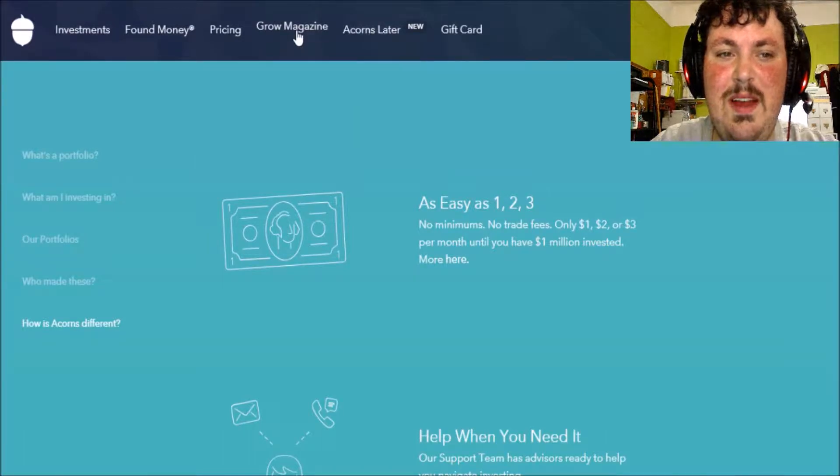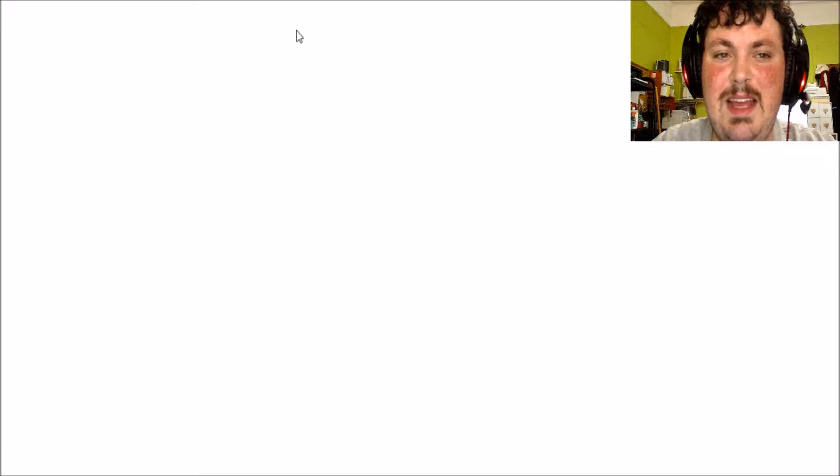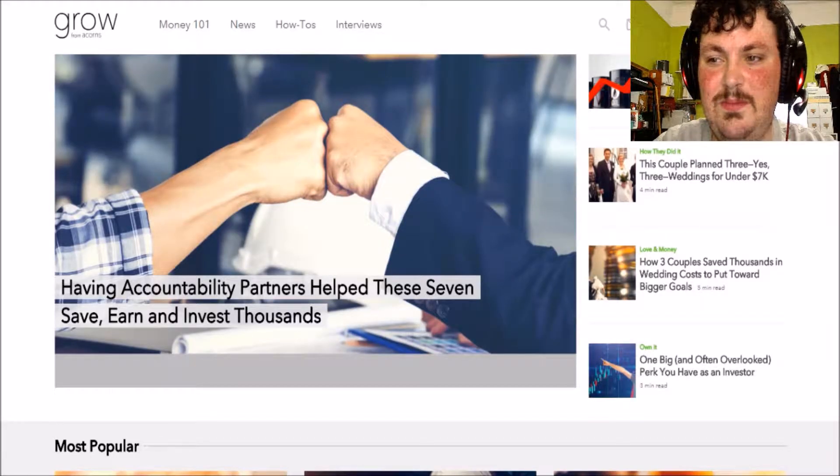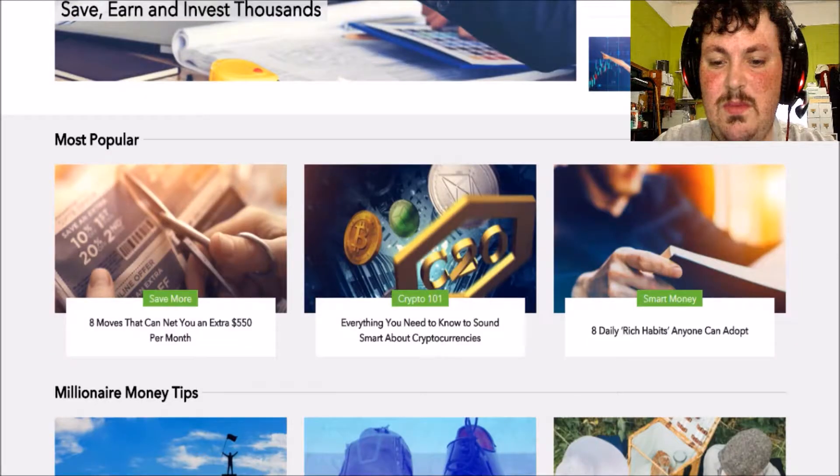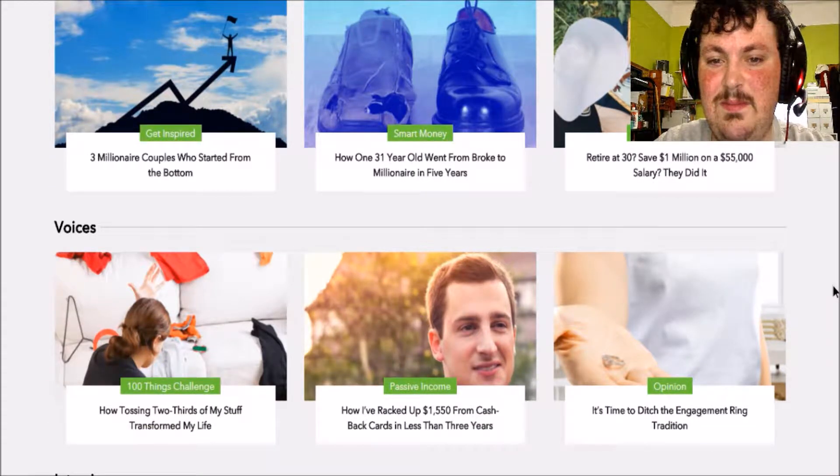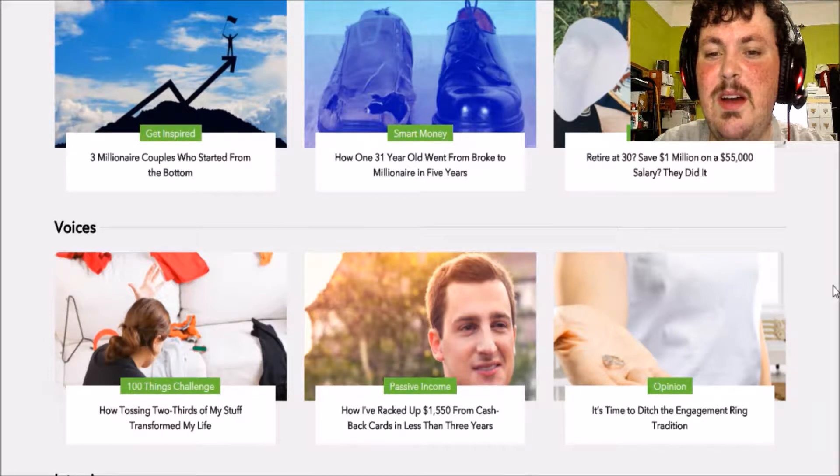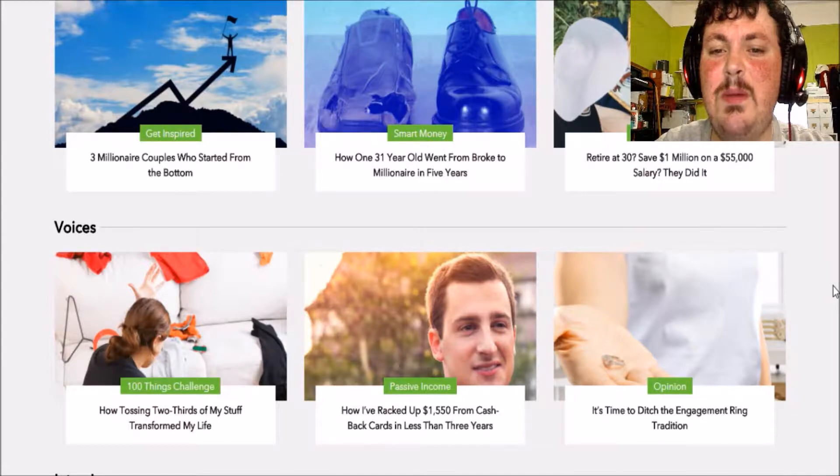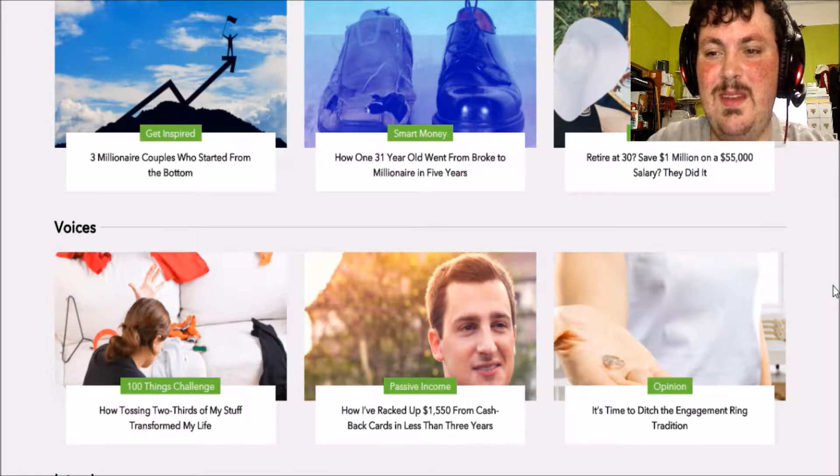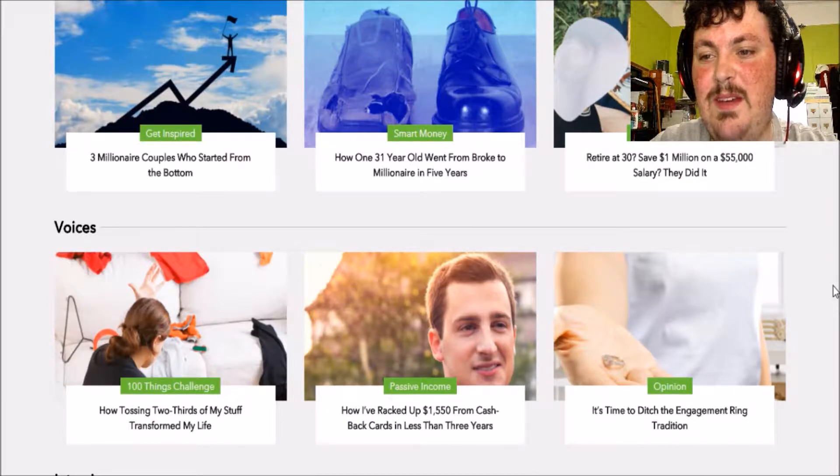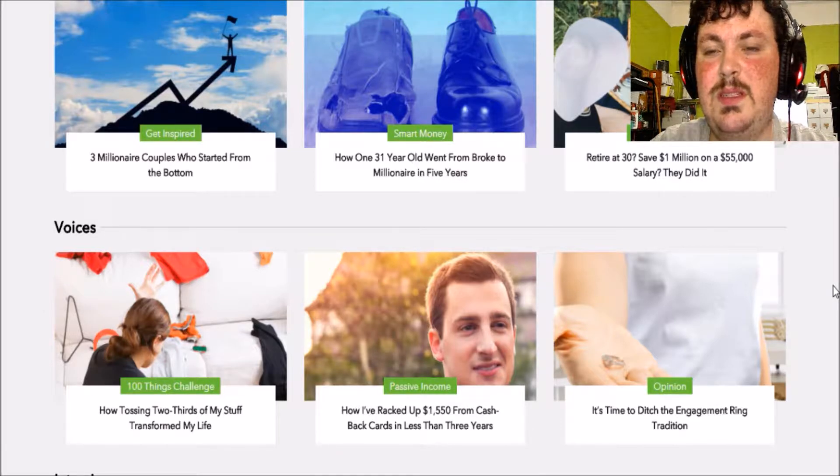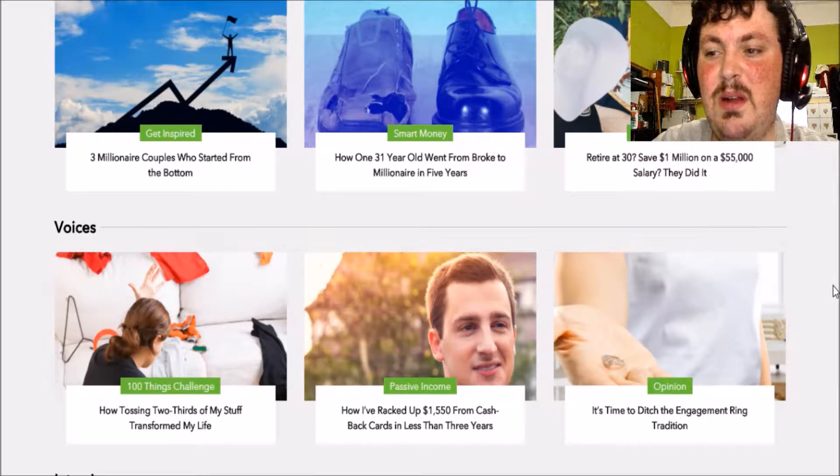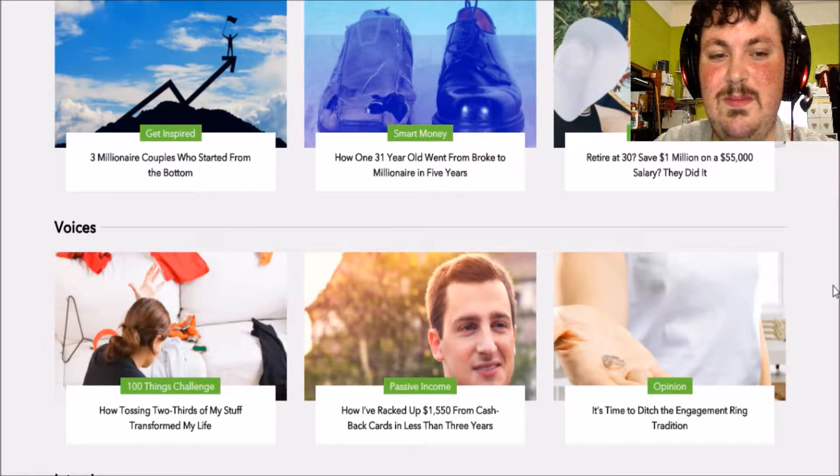If you want to find out more ways to grow your money click on grow magazine. That could really help you. How a 31 year old went from broke to a millionaire in just five years. Damn, I'm 23, maybe I could do it. Retire at 30, save one million dollars on a $55,000 salary. I'm currently unemployed but I hope to become a YouTube partner one day, probably not going to make $55,000 a year but whatever.